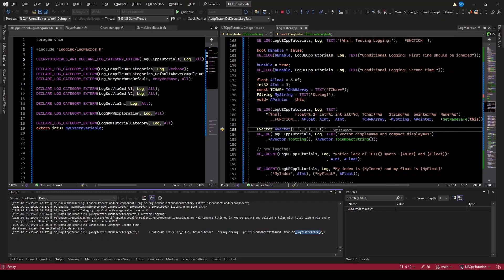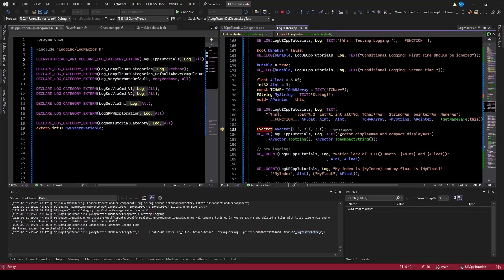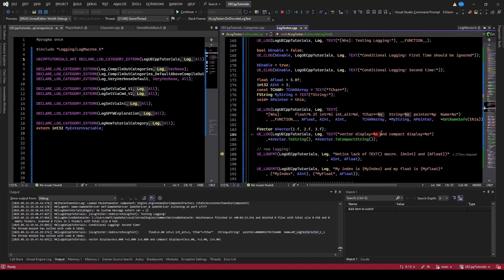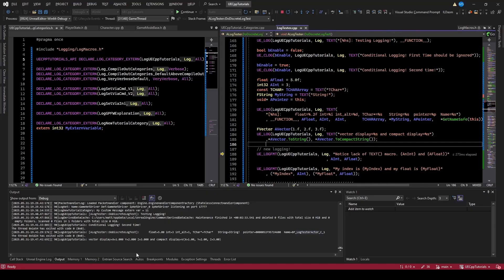Some types, like vectors, have functions called ToString or ToCompactString. So you can log a vector with %s and see the difference between the full display of the vector or the compact display.